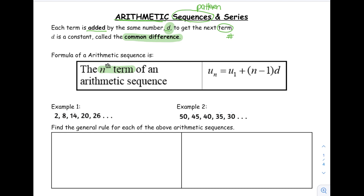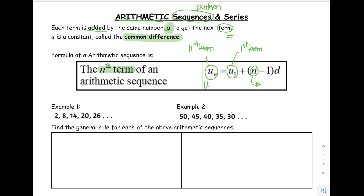You see this on your sheet of paper. Any term is UN — we call this the nth term. So if you're looking for the 10th term, this would be U10. If you're looking for the second term, this would be U2, and so on. U1 is our first term in the sequence. N refers to the position in the sequence — how many terms we have, so if we're talking about U10, the value of N would be 10.